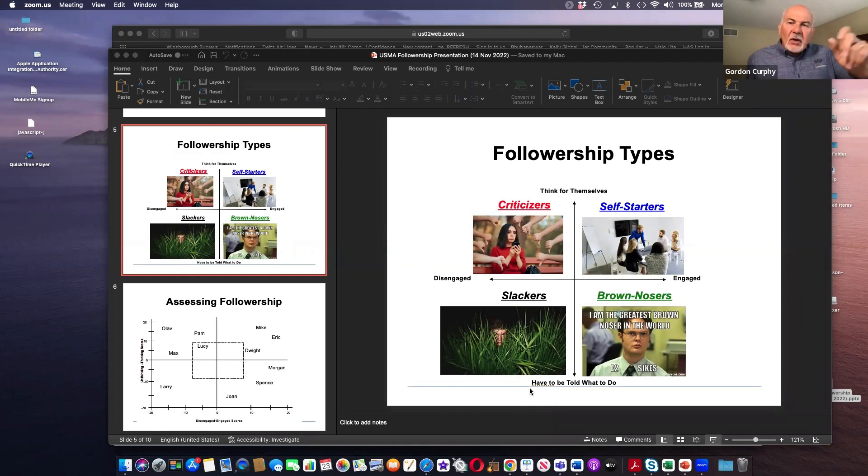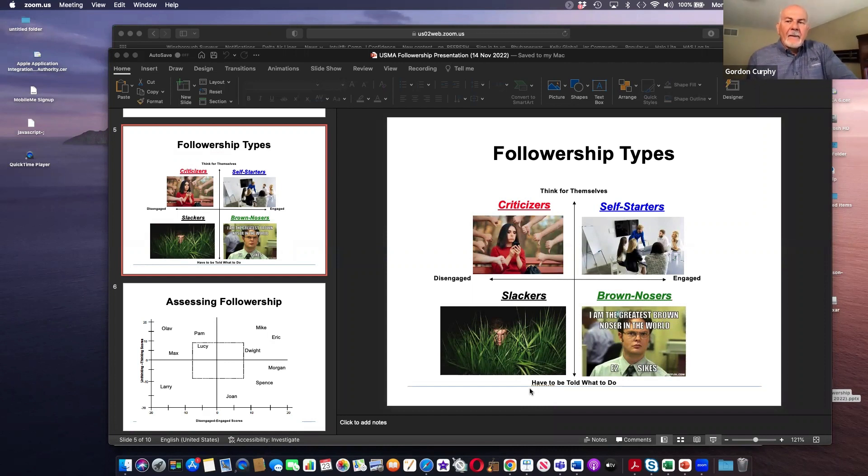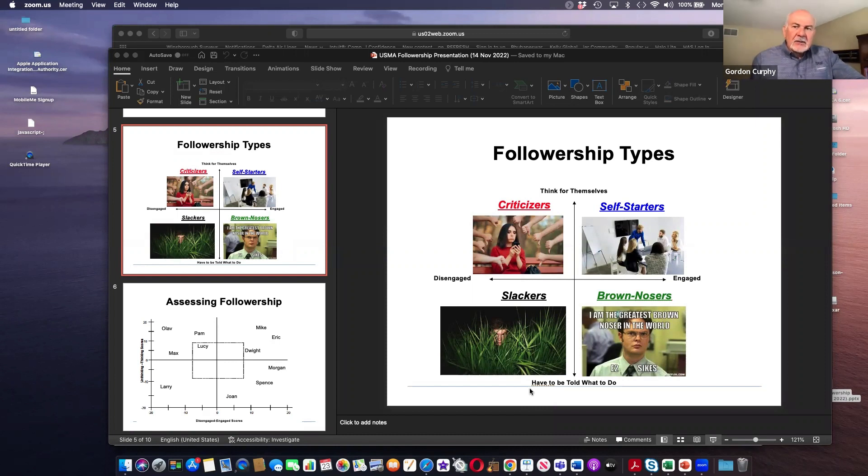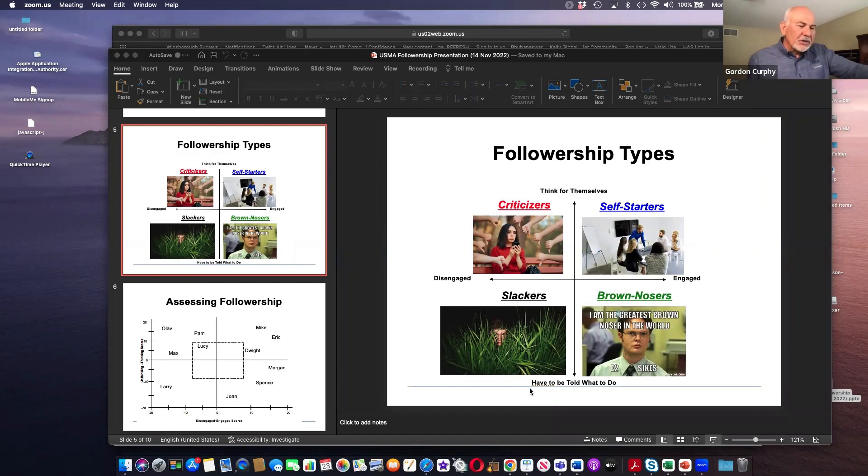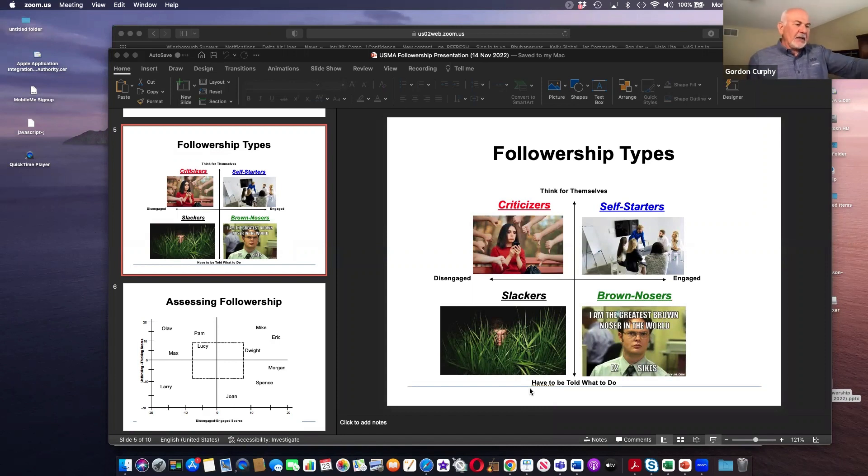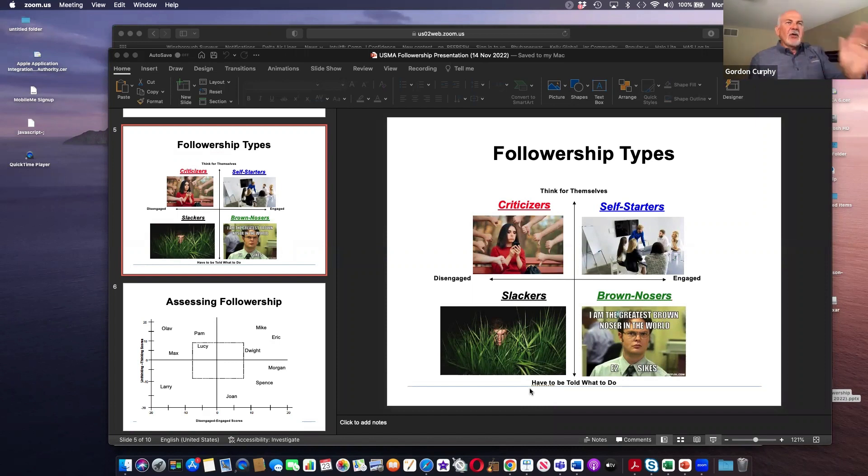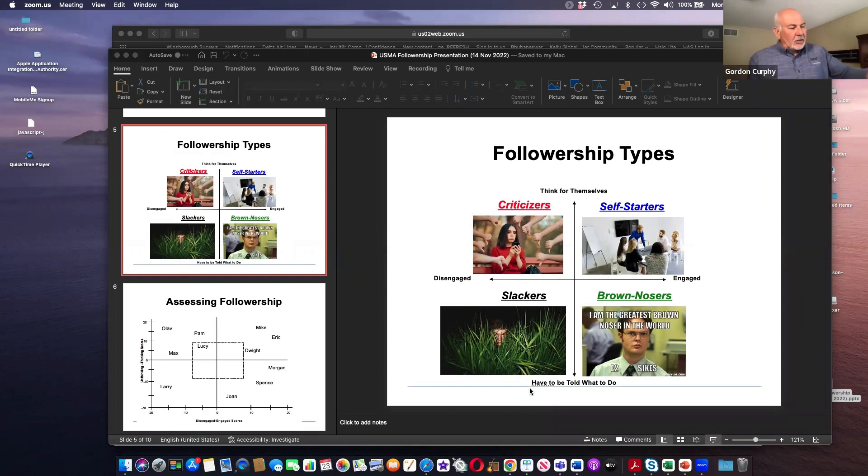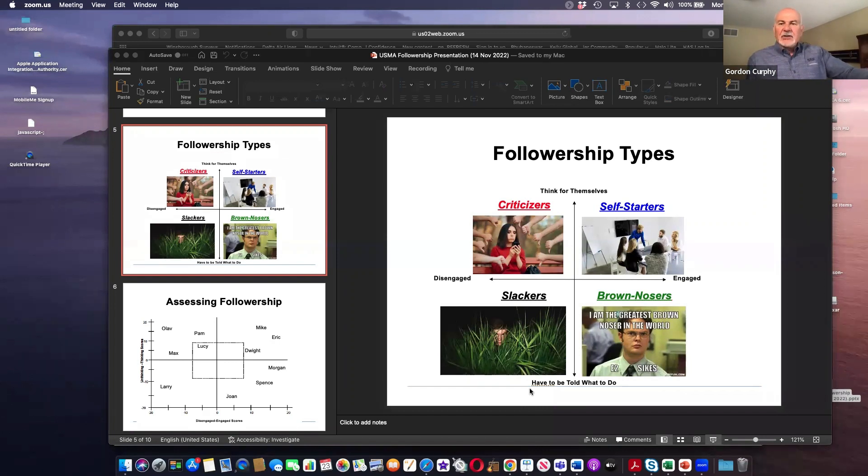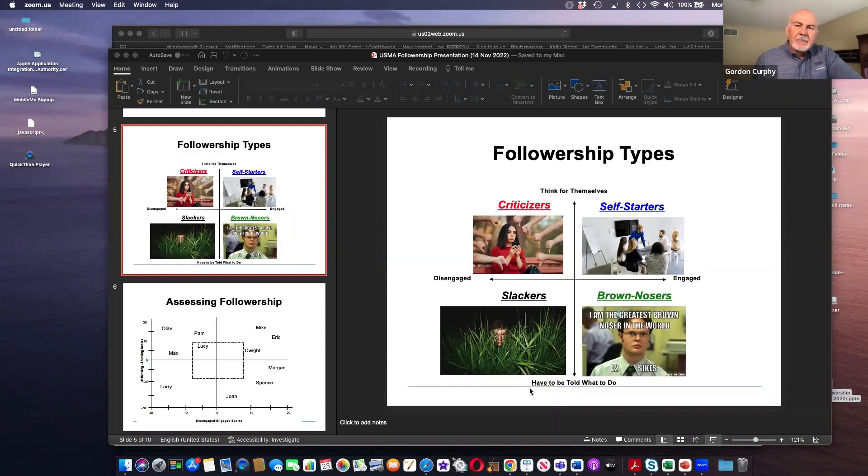At one time, criticizers were self-starters. They got recognition for the job that they did, but because of a promotion that they may have missed out on or org structure, they felt that maybe people didn't treat them right. They've gone over to the dark side of followership.